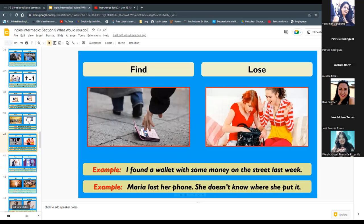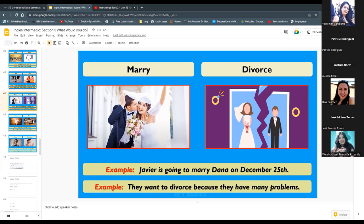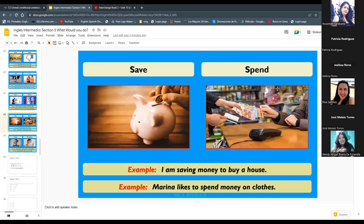We have 'marry' and 'divorce.' 'Javier is going to marry Dana on December 25th.' 'They want to divorce because they have many problems.' Marry means casarse; divorce means divorciarse. Next: 'save' and 'spend.' 'I am saving money to buy a house.' 'Marina likes to spend money on clothes.' Save means ahorrar; spend means gastar. And lastly: 'forget' and 'remember.' 'I always forget to call my mother on her birthday.' 'Do you remember when you were a child?' Forget means olvidar; remember means recordar.